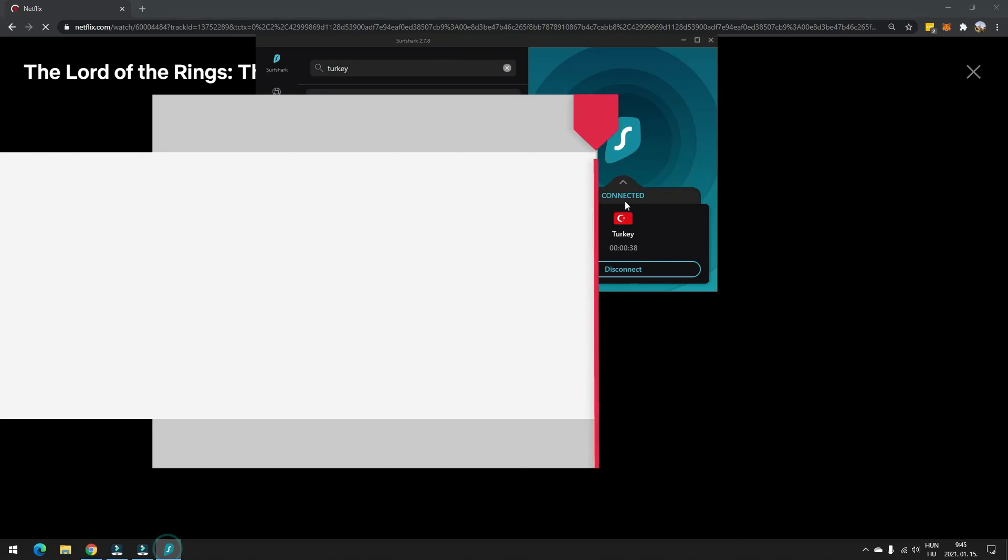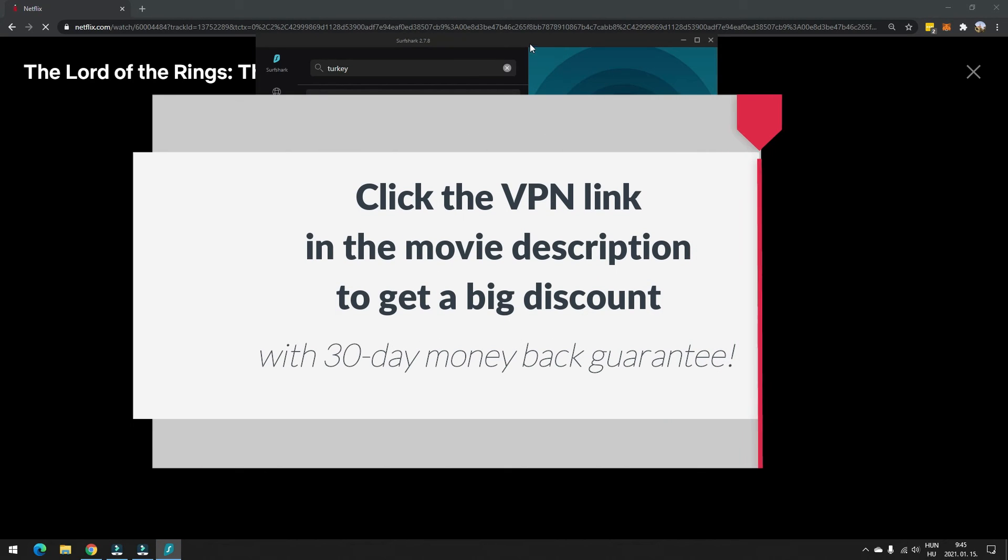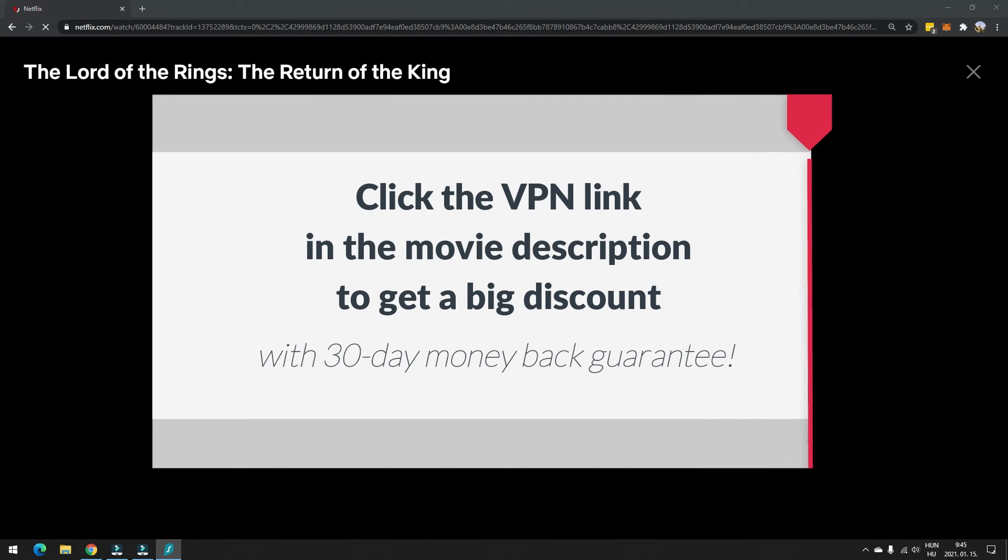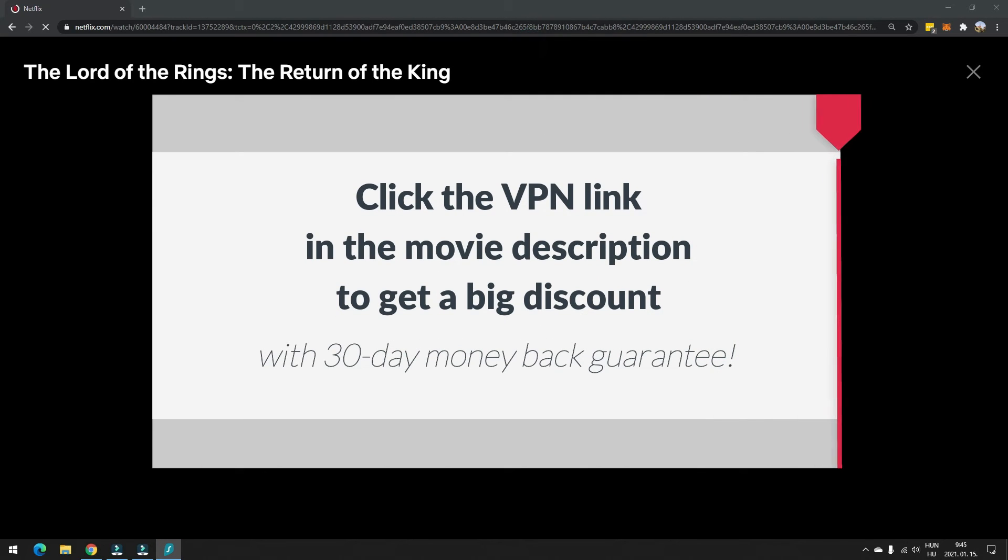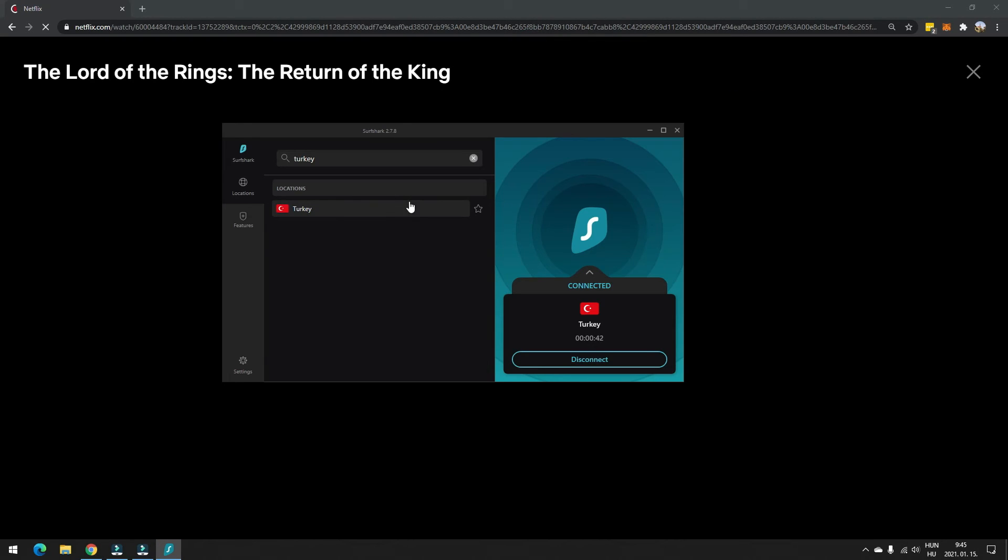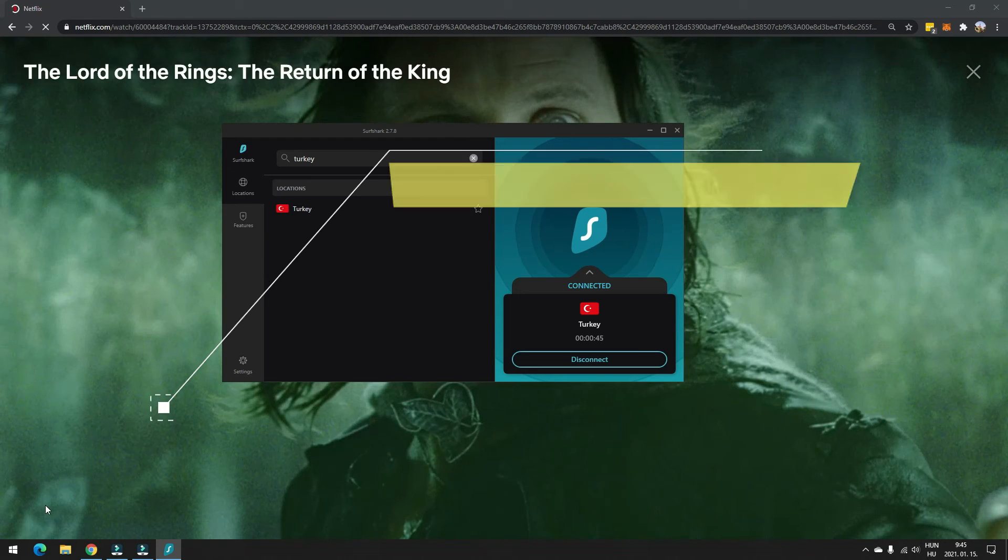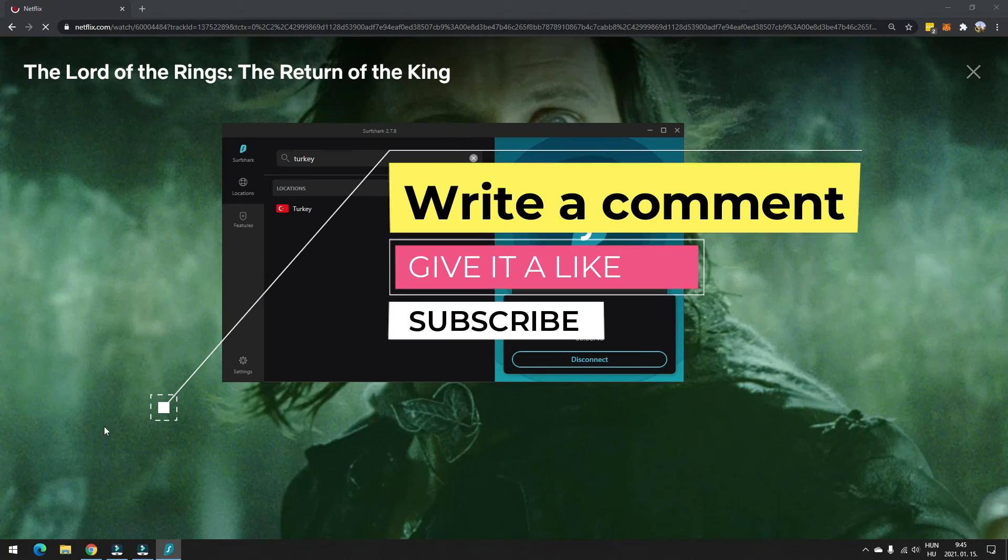So use Surfshark VPN like I am. You will find the link in the movie description. If you have comments or questions, just write them down. Make sure to subscribe to the channel for more Netflix news in the future. Thank you for watching. Have a wonderful day.